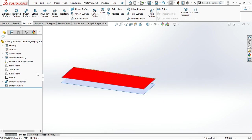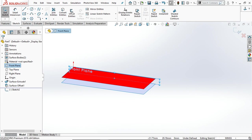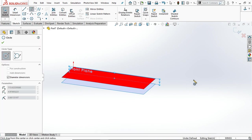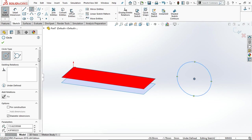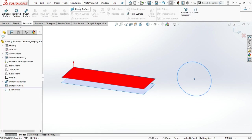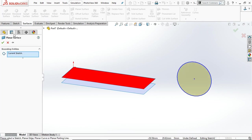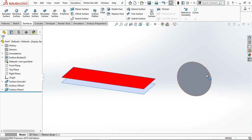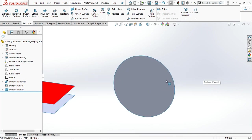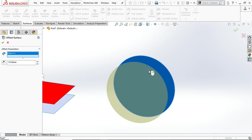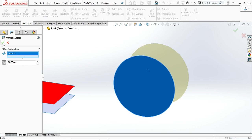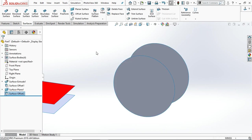You can create other shapes also. Go to front plane and let's draw a circle here. Go to surface, take the planar surface to create the surface inside the sketch. Now select the offset surface. Now you can change the offset distance or the direction.